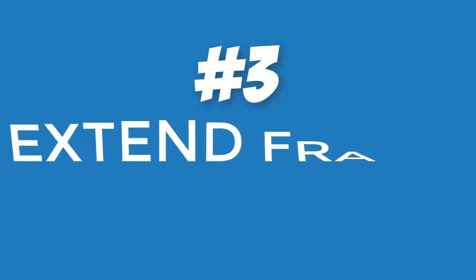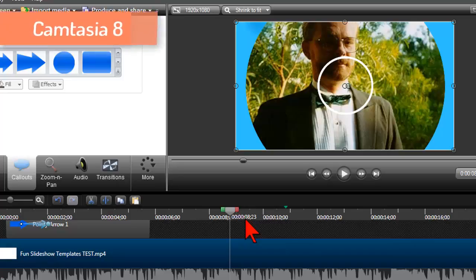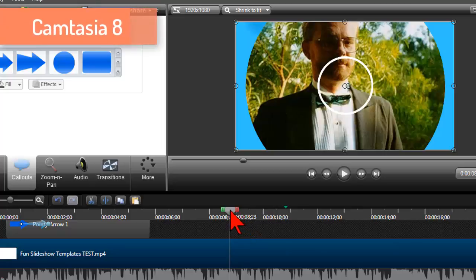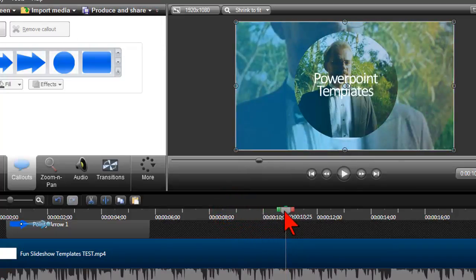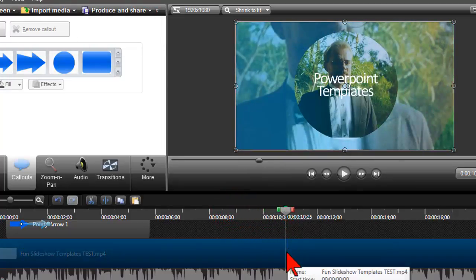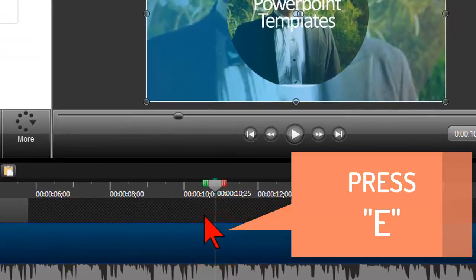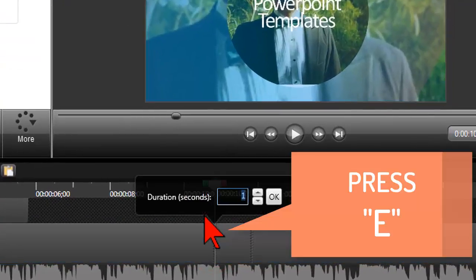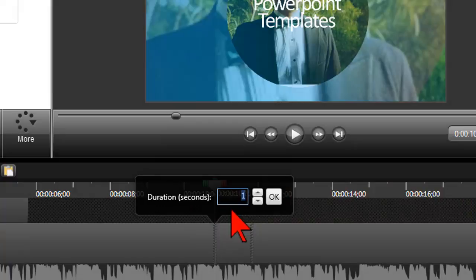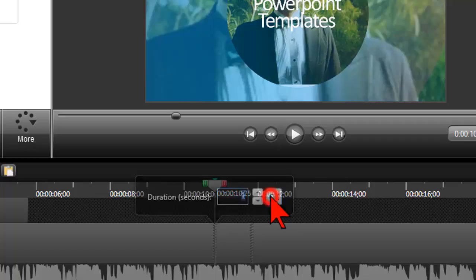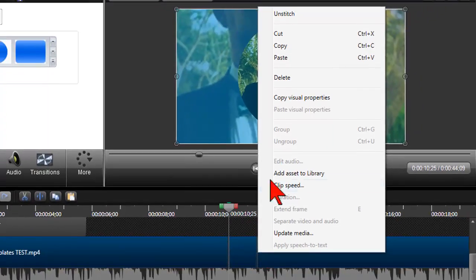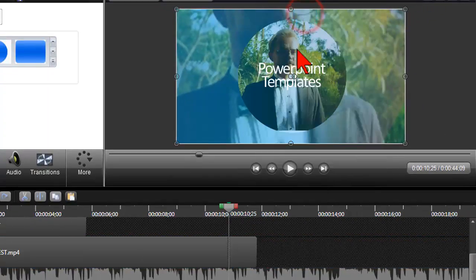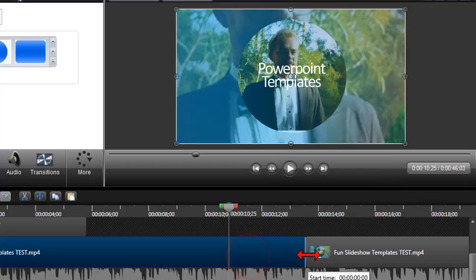Number three, extend frame. I use this all the time when I'm editing to synchronize audio and video. In Camtasia 8 put the playhead where I want to extend the video as a static image of a frame and press the E key. I usually don't mess with trying to guess the exact time to extend but rather just ballpark it with pretty much any value. Then unstitch the end of the extended frame and adjust it to be exactly what I want.